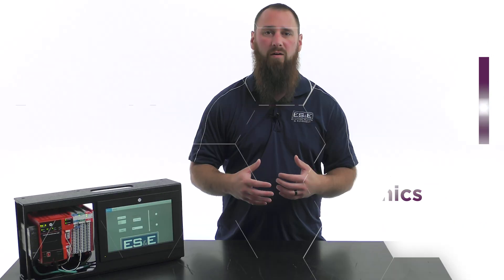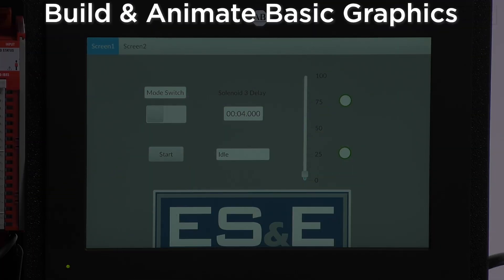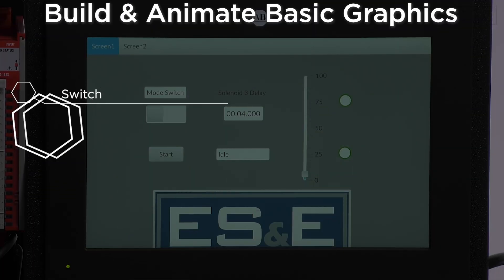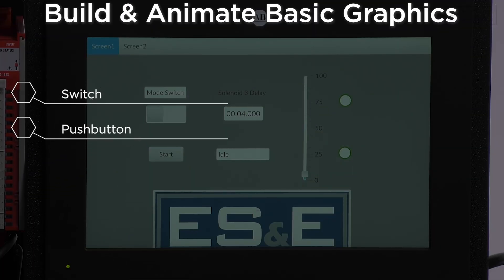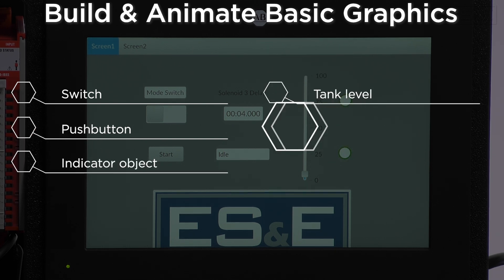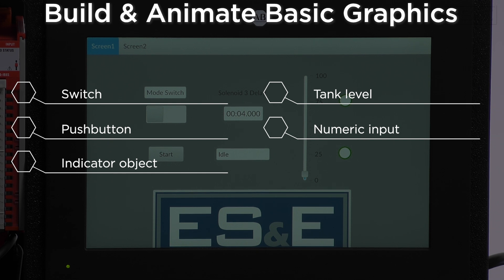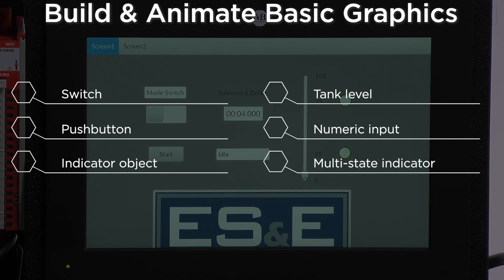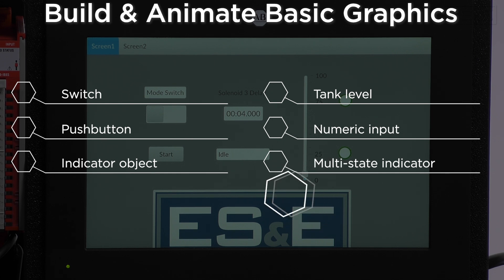For our demonstration, we are going to start with a project that we have already created and add objects to the two screens. We will be animating a switch, a push button, a simple indicator object, animating tank level, creating a numeric input to adjust a timer, creating a multi-state indicator for a tank state, and lastly adding a web browser object.